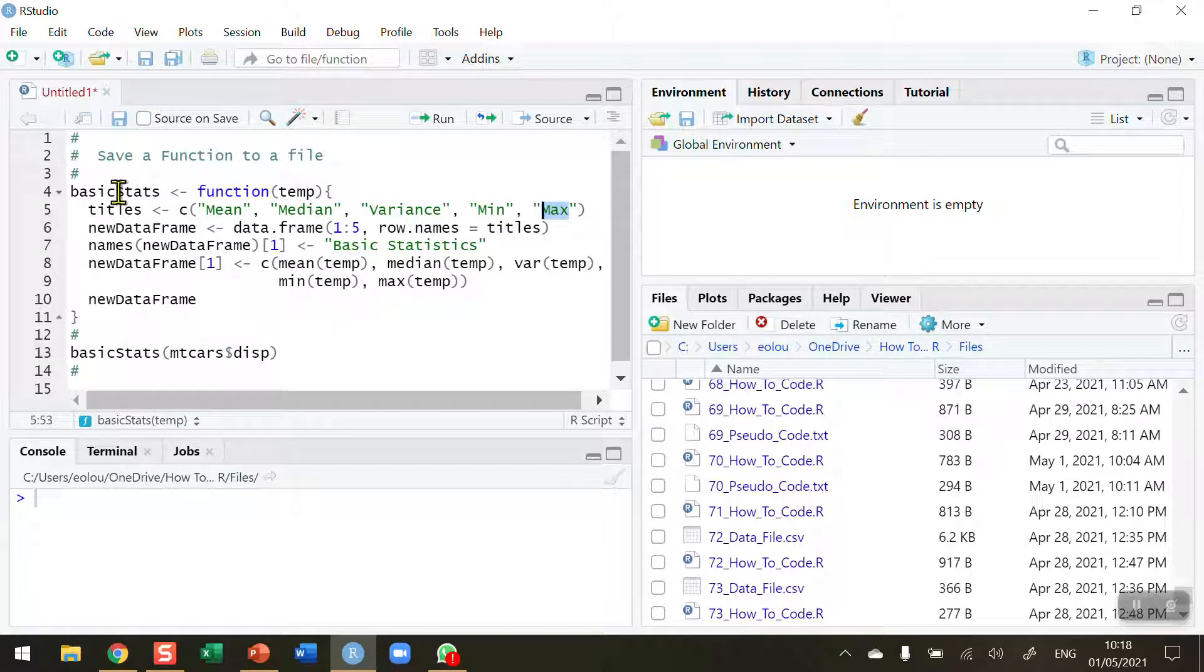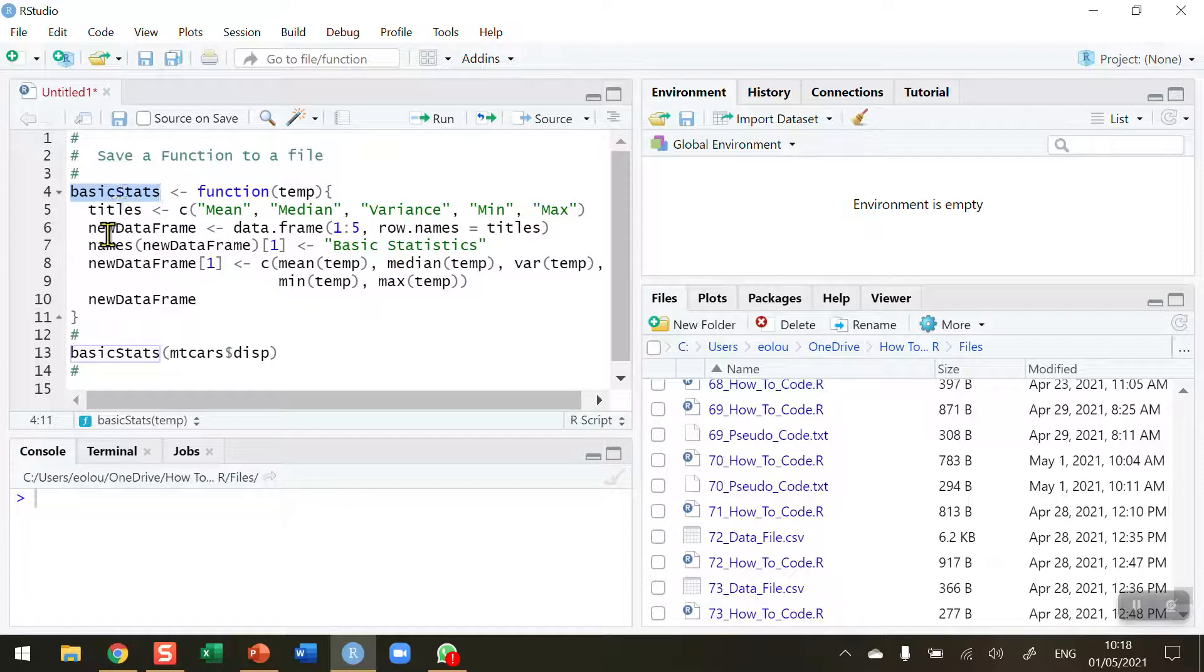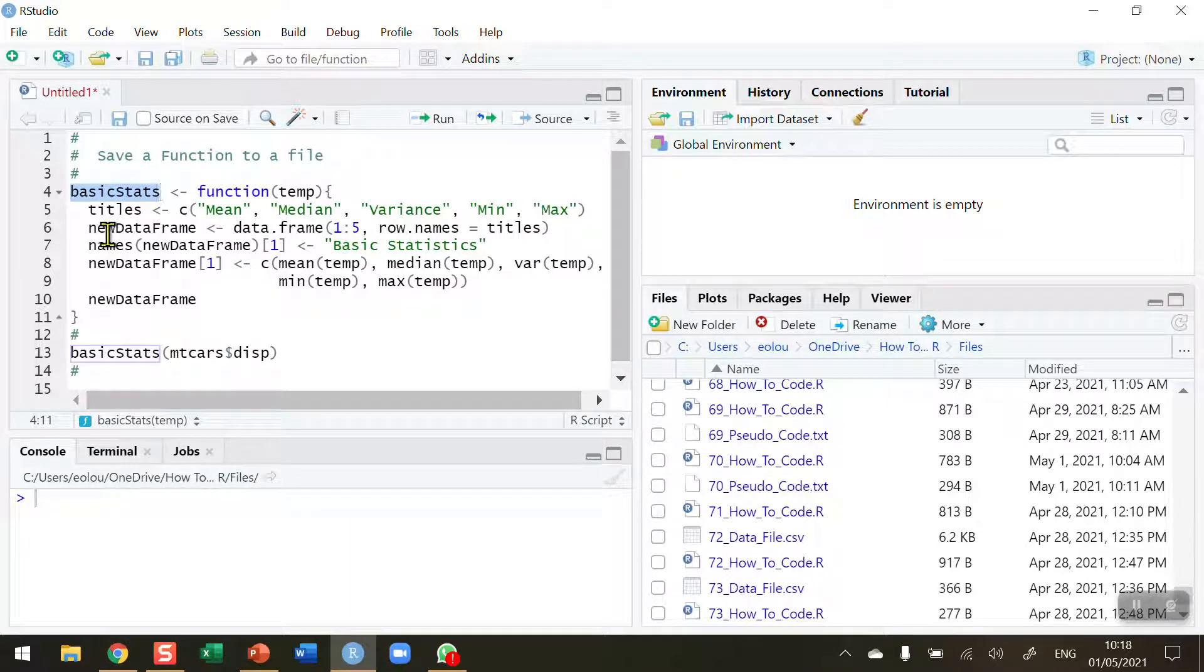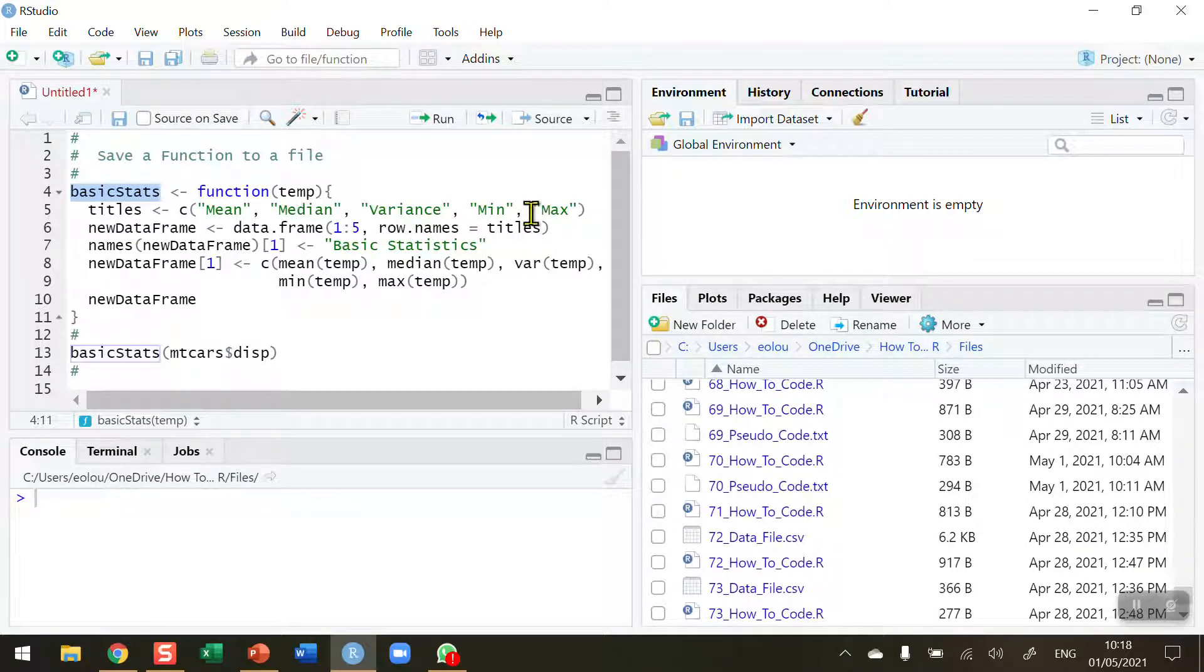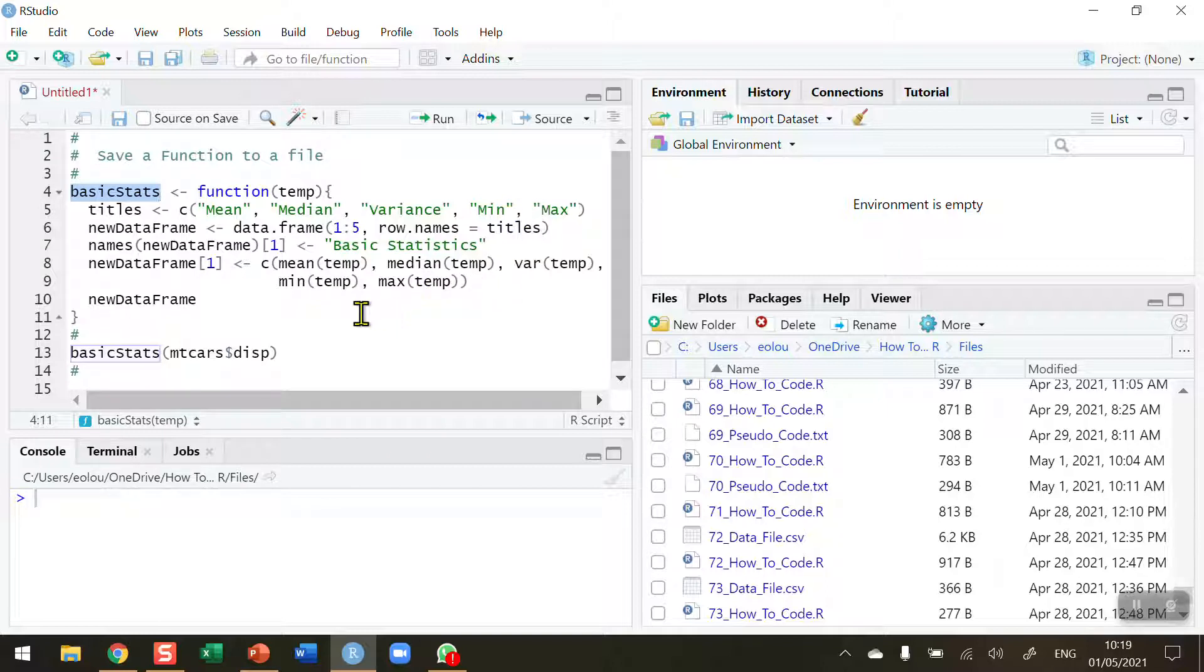We're going to pass into this function called basic stats a variable to calculate these five separate basic statistics, and it will create a data frame of those statistics which we can use over and over.